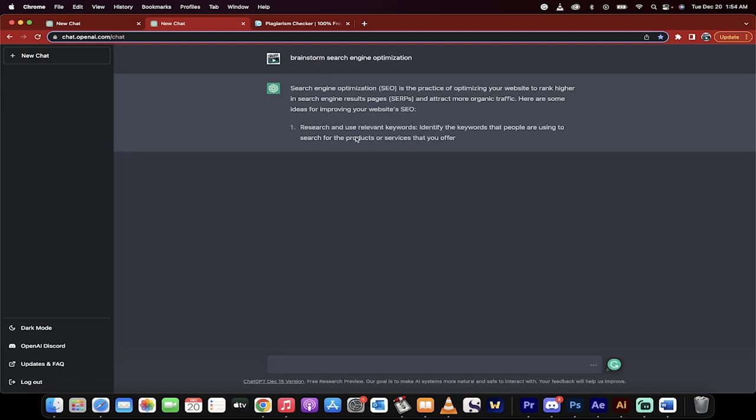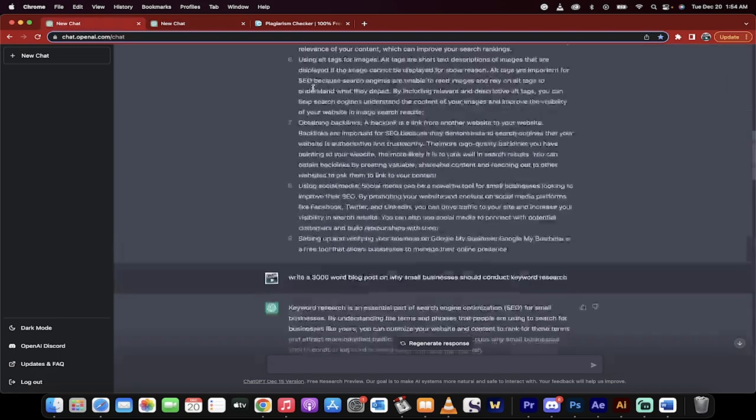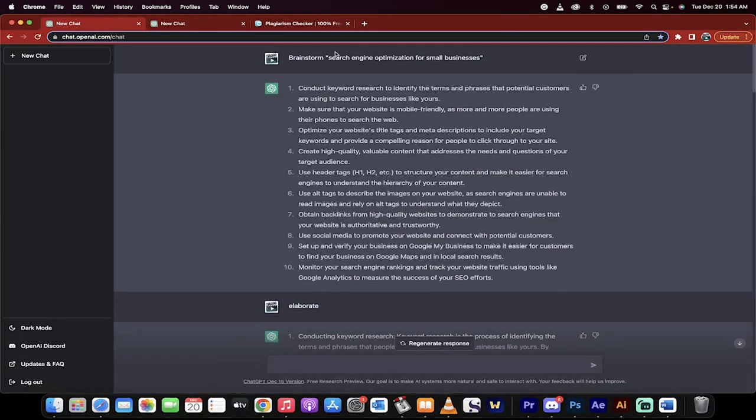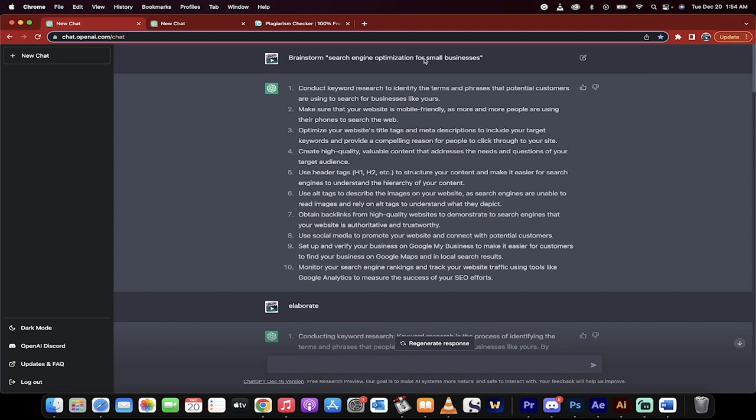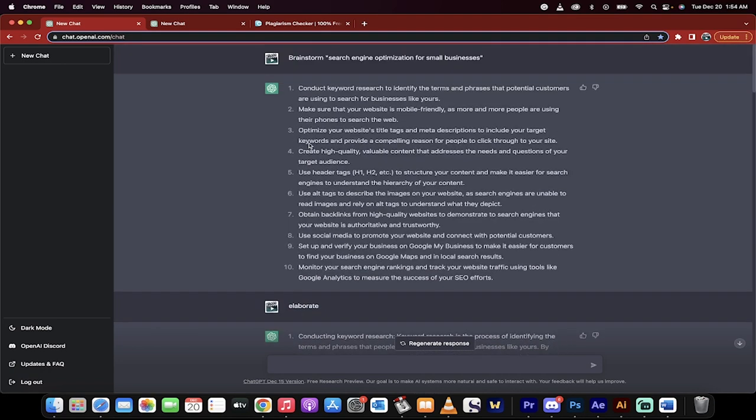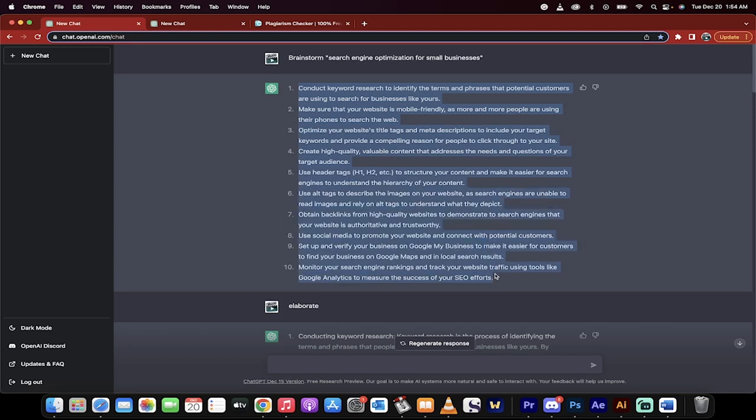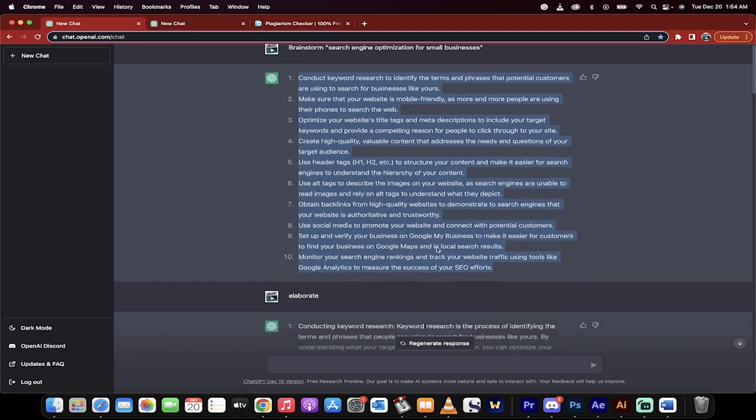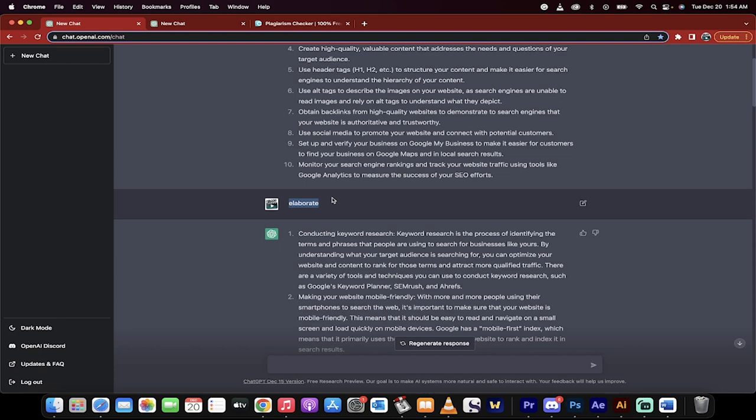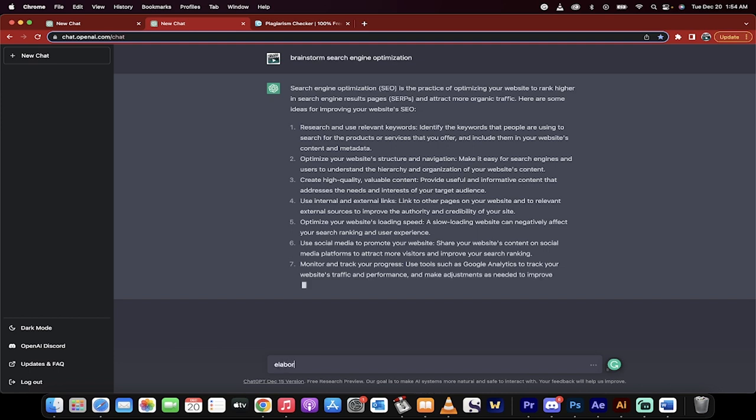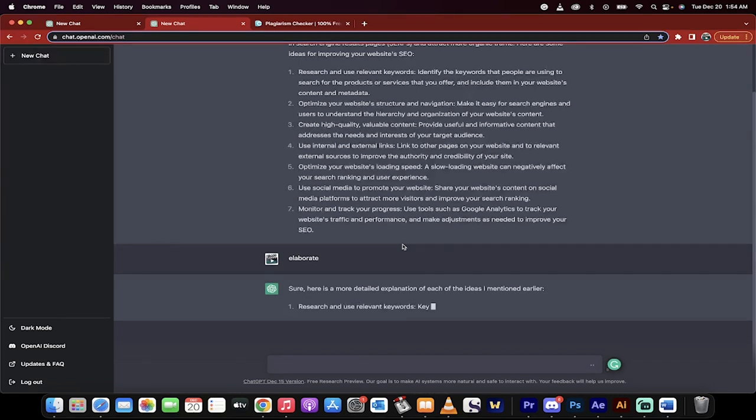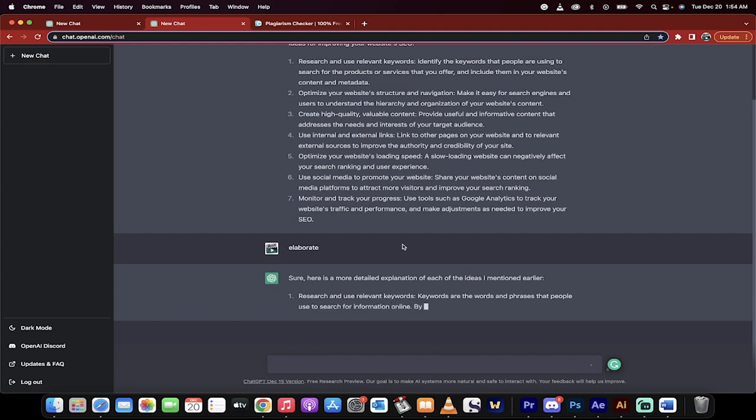It's going to give you a whole bunch of different ideas. In this case, I said 'brainstorm search engine optimization for small businesses.' The next step: they gave me 10 ideas back, and I said 'elaborate.' What this command does is basically say, 'Hey, I like where you're going with this, but I need more.' Once this is done, I'll type that in and it'll give me back a better version with more information.